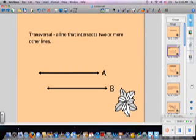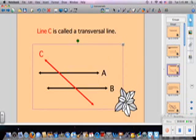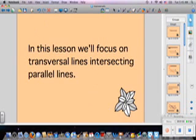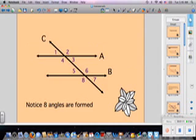A transversal is basically a line that intersects two or more other lines. If you look down here, we have line A and line B, and those lines are parallel to each other. Line C in red is a transversal line because it cuts through two or more lines. In this lesson, we're going to focus on transversal lines that intersect parallel lines.